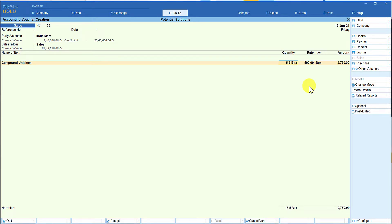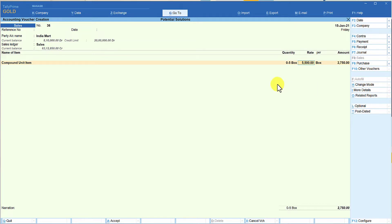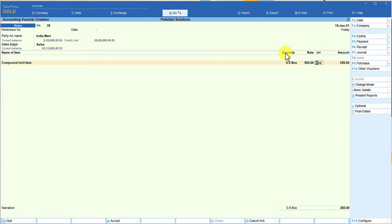Let me demonstrate with a smaller quantity. Entering 0.5 — it shows '0-5 box.' The rate of 500 calculates to 250 rupees, which is half a box. This display is not clear. To give more clarity to your customer on the face of the invoice, this is where Tally's F12 configuration option will help.